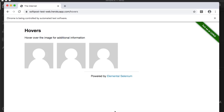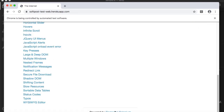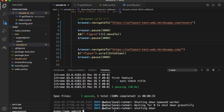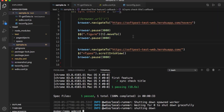Now you can see on the second element it is doing the mouse hover operation. The second user's name and profile element are displayed. Now it will do the scrolling — as you can see, it has scrolled to 'Typos'. That is how you can do these mouse operations like mouse hovering and scrolling.